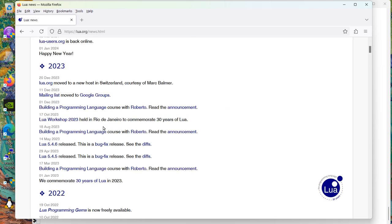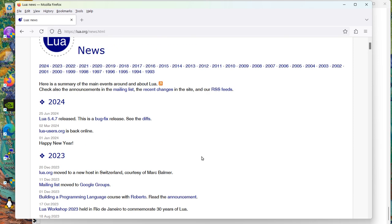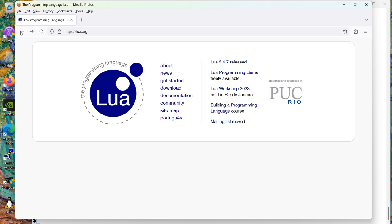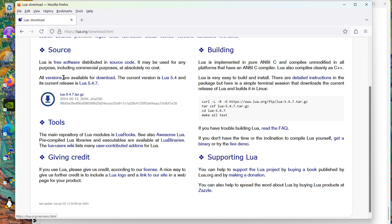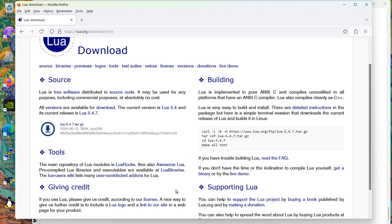But we don't see any link to how to get it here. And you can look at the bottom left of the screen in tiny font is the Lua 5.4.7 tar.gz. Do they have some kind of version control? I'm looking about news, get started, download, documentation. Well, it's got to be in download. And you look at source and it says all versions are available for download. Current version is 5.4.7. Here's the checksum. And nowhere do they talk about any sort of version control.